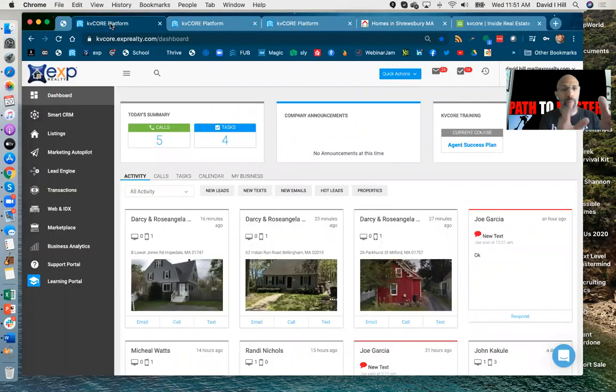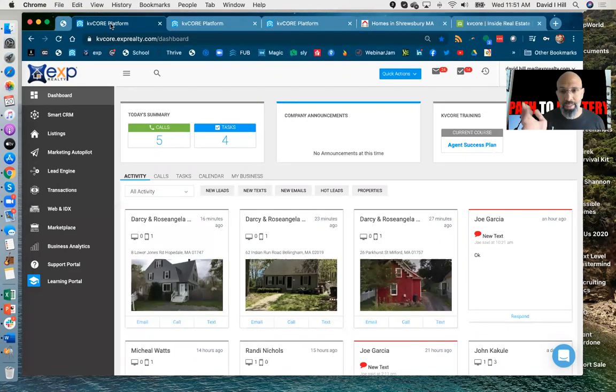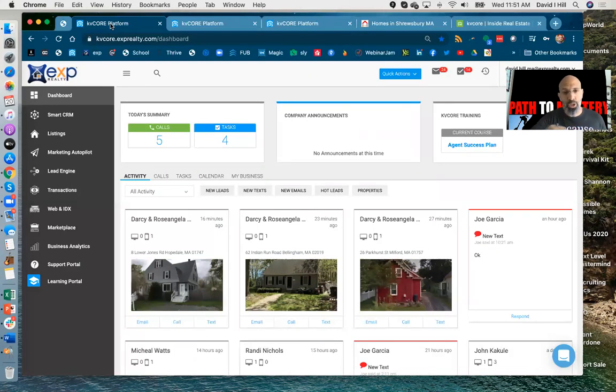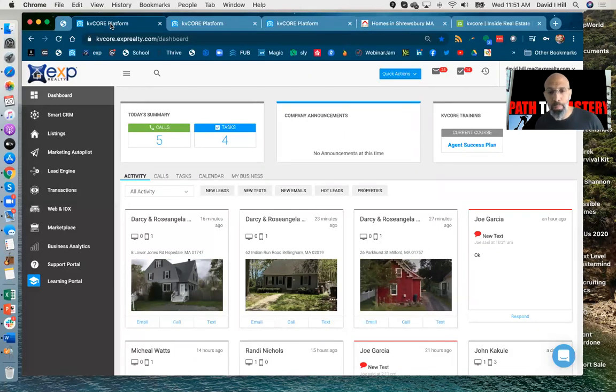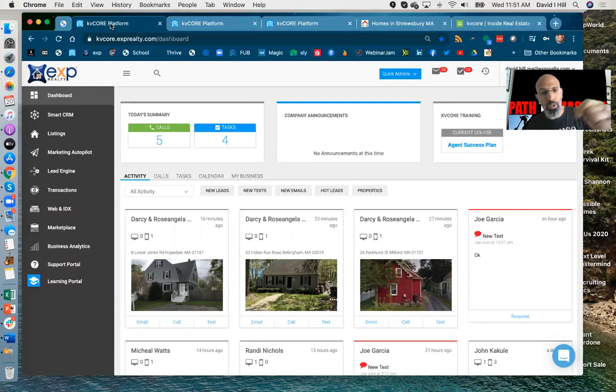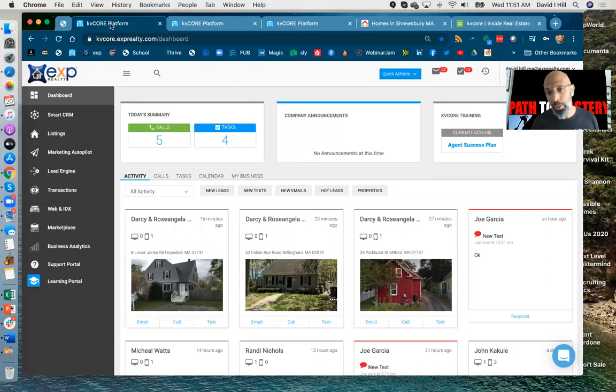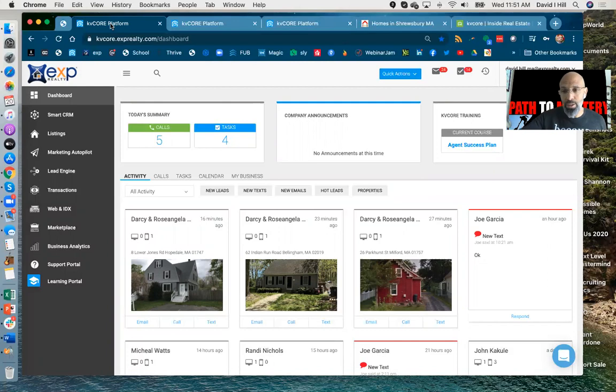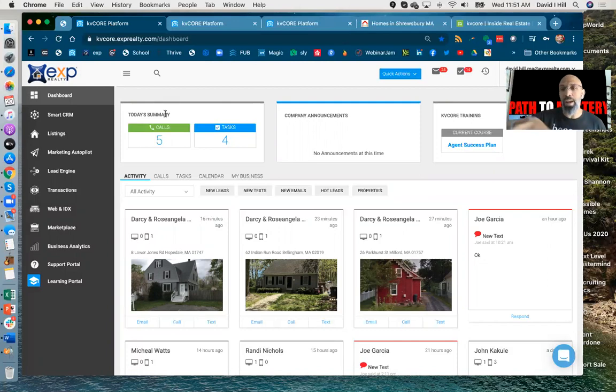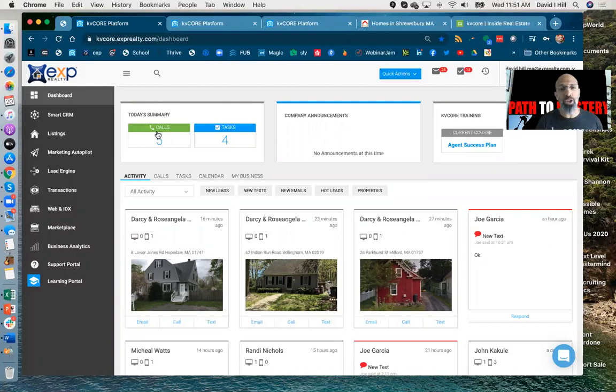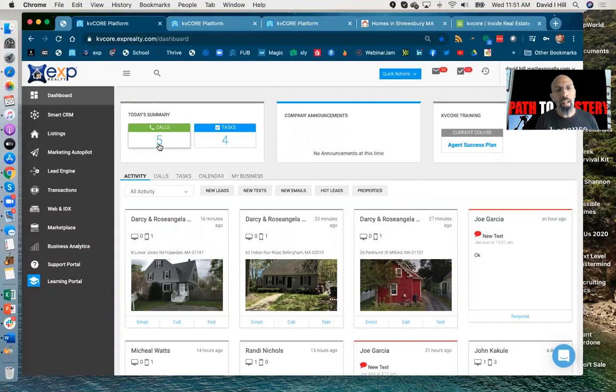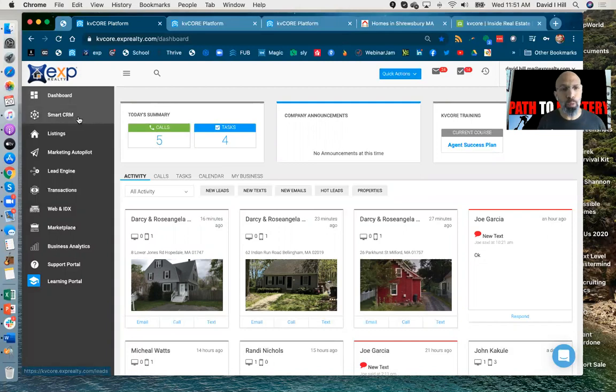This is actually my dashboard. So when I first log in in the day, you can see, it shows me, hey, these clients, these are the properties these people looked at. This person looked at this property 16 minutes ago. He looked at another property 23 minutes ago, another property 20. So clearly this person's an active client. Joe Garcia sent me a text. So it's pretty much everything that's happening right now. It shows that I have five calls today and four tasks. Super easy.